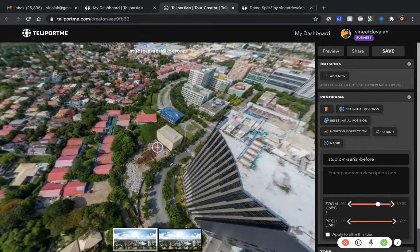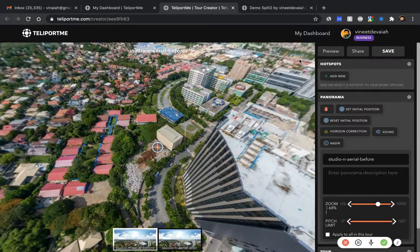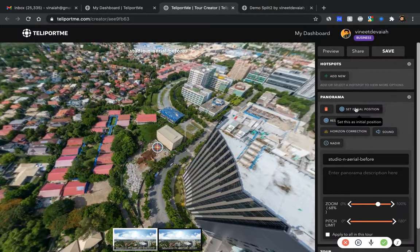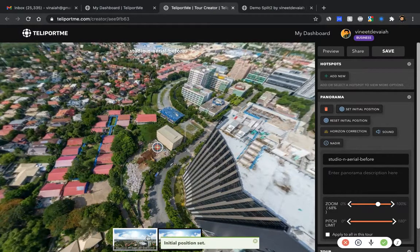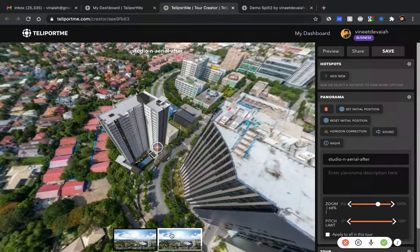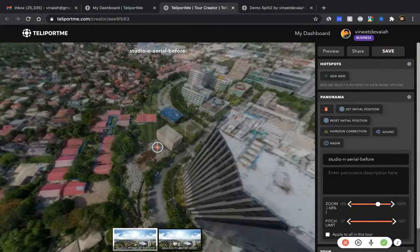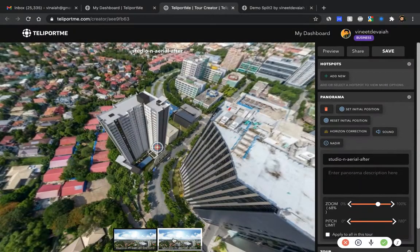Once you've done that, go to the edit section. The only thing you need to do there is set up the initial position. In a lot of software, when you're editing or exporting the panorama, you can set the initial position — that's the best way to do it. Otherwise, you can use the 'set initial position' option, and make sure the initial positions on both the before and after panoramas are similar.